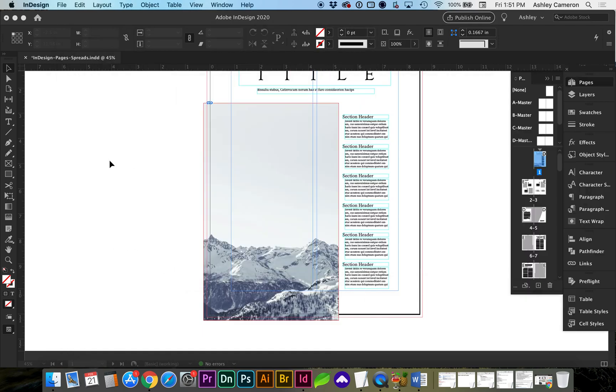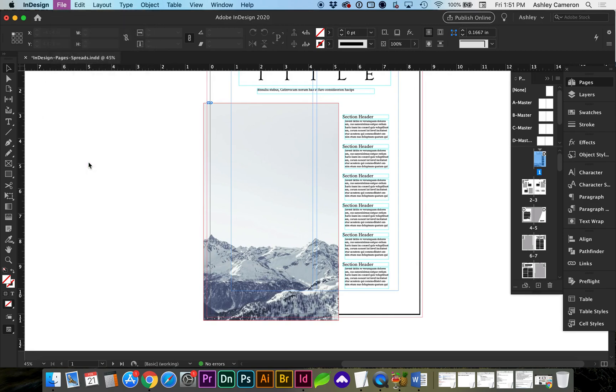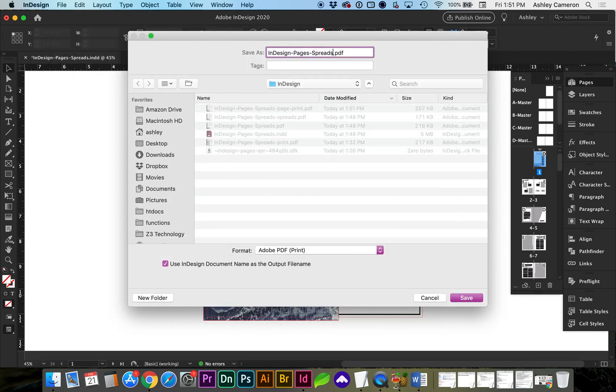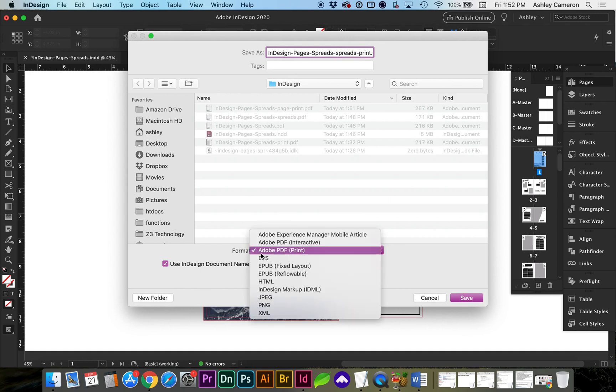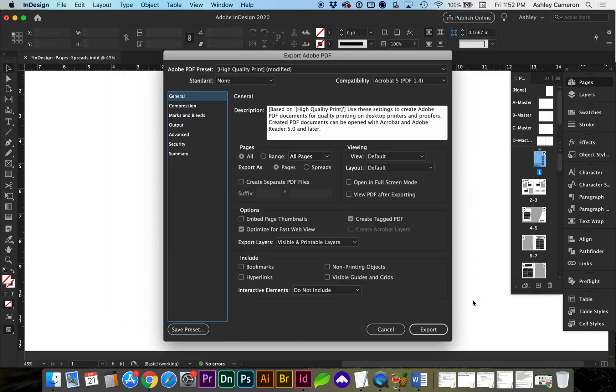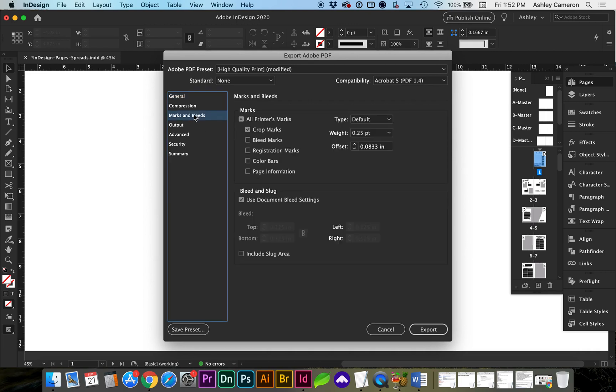So let's do the same for spreads. We go to File, Export. And still saving to print. Here we're going to change from pages to spreads. And make sure our bleed and crop marks are selected.